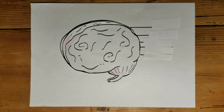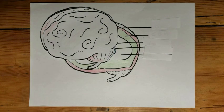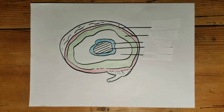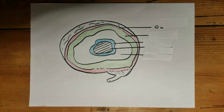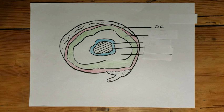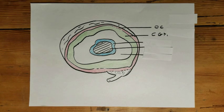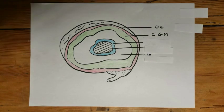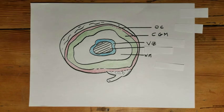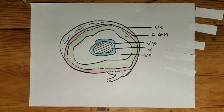Before we start, let's summarize the different regions of the brain very briefly. Here we find the outer cortex, the cortical grey matter, the white matter, the ventricular zone, and the ventricle.